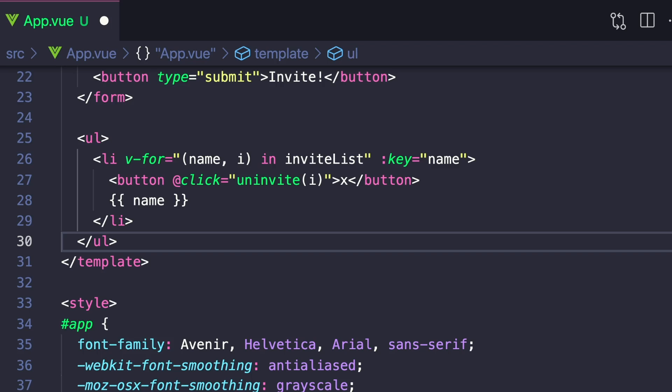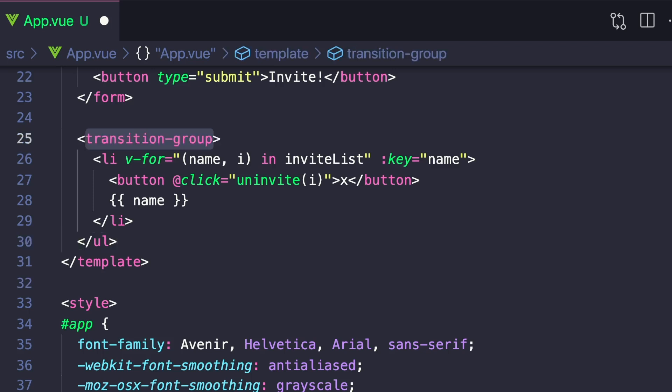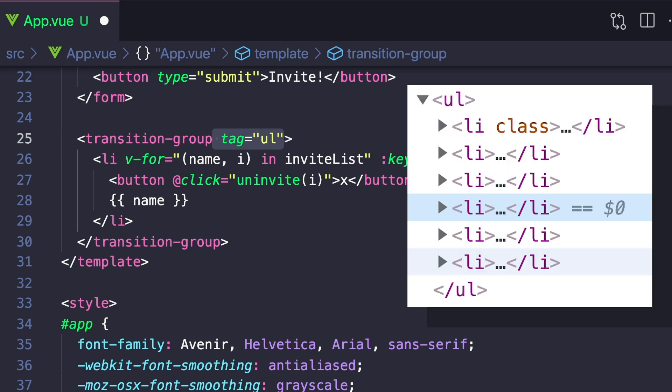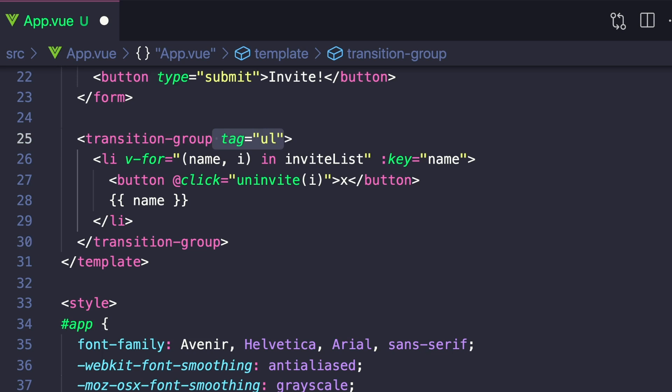Instead of our unordered list, let's replace it with a transition group. And by default, transition group does not render a wrapper element. So if we wanted to, we can specify an attribute called tag and set it to unordered list. And this means that when our DOM compiles, it'll render an unordered list with our list items inside. And then finally, similar to the normal transition, we want to give a name to our transition group and we'll call it list.